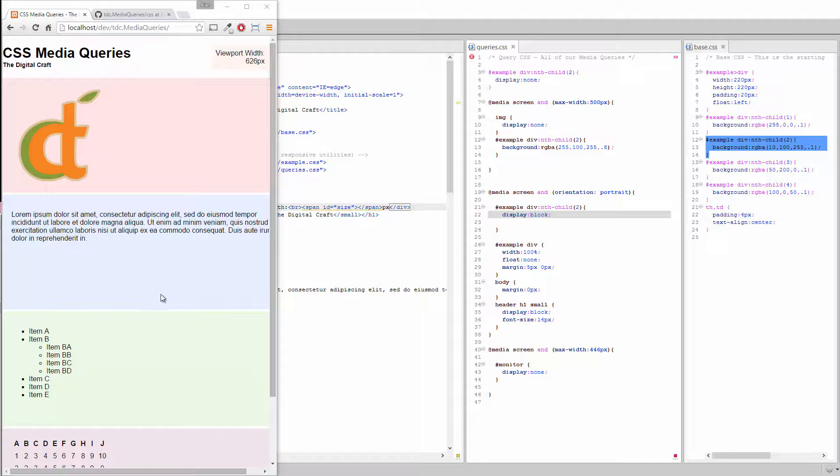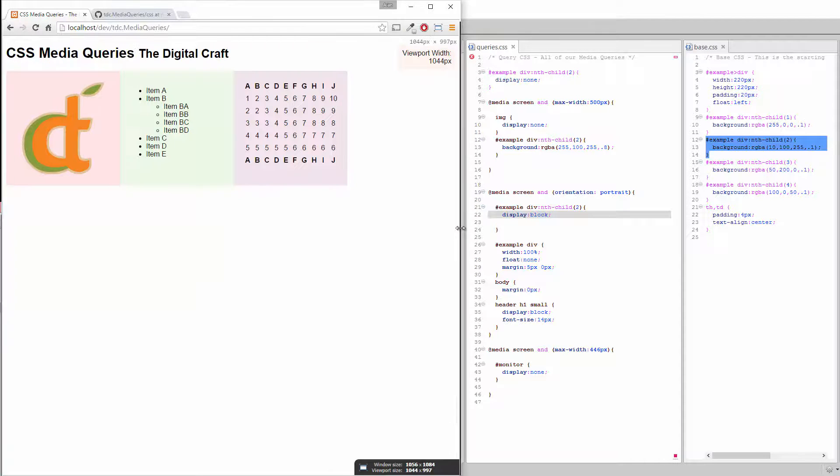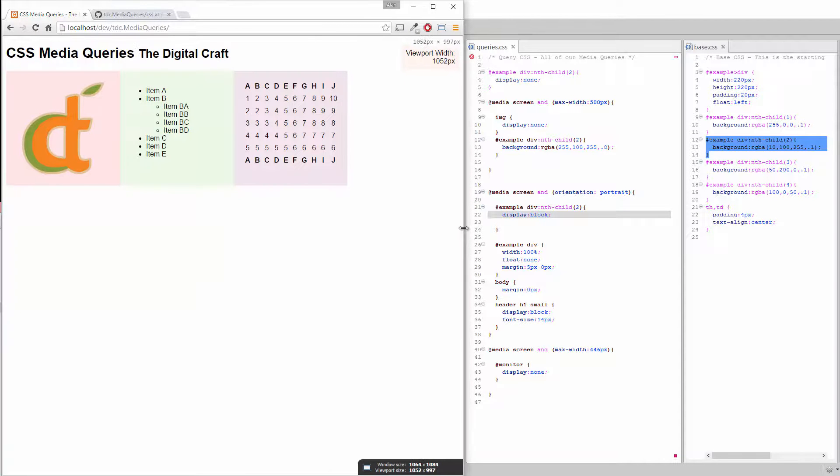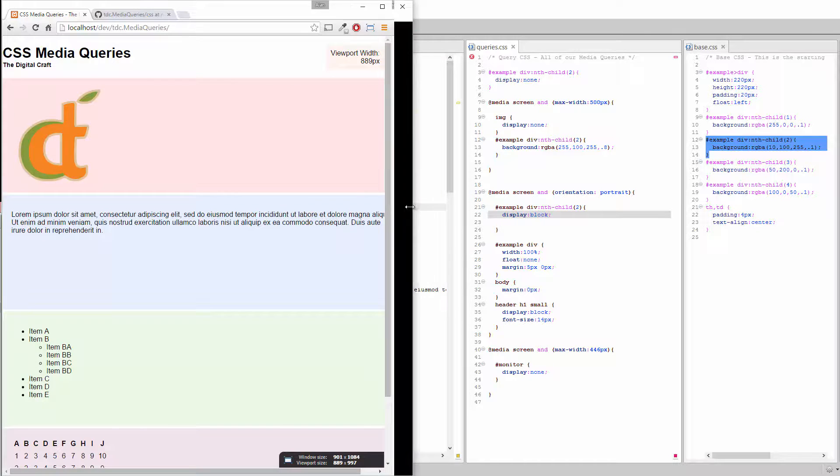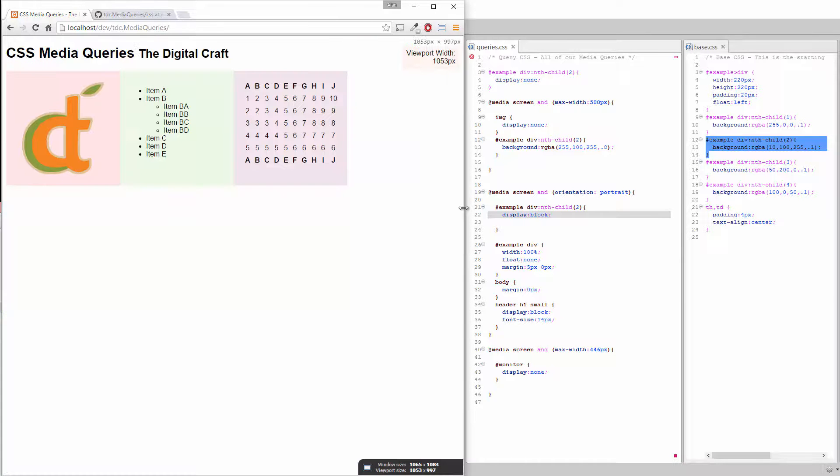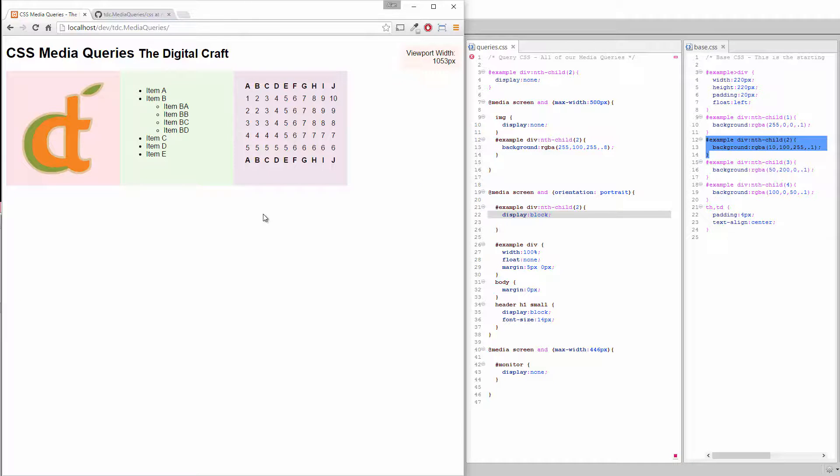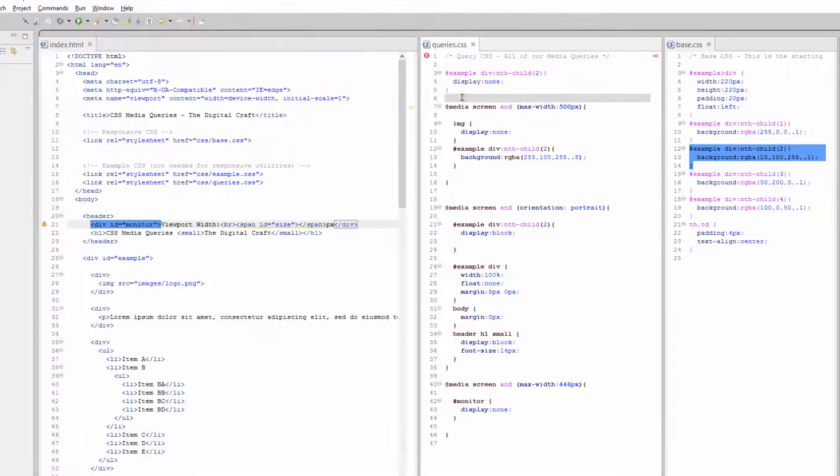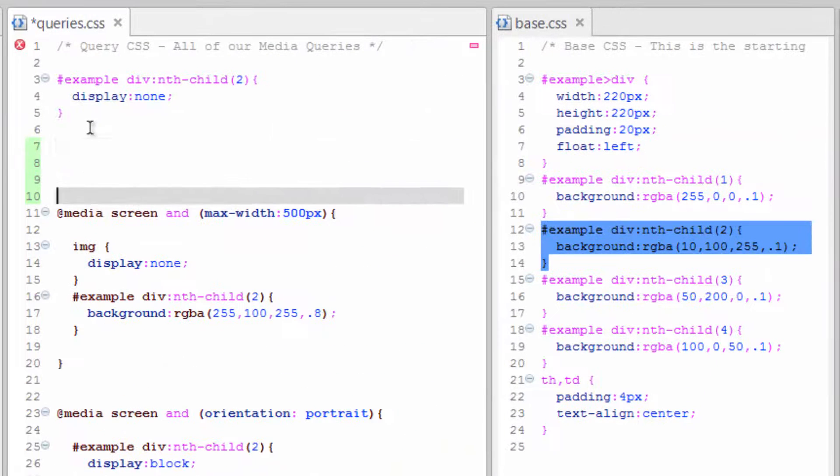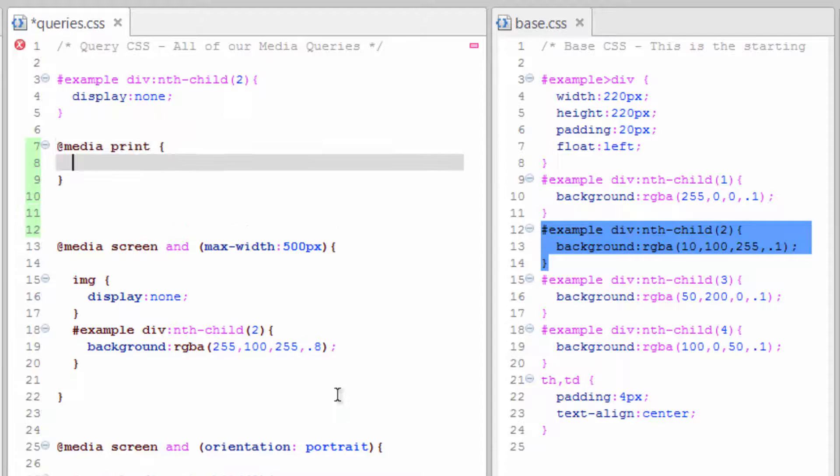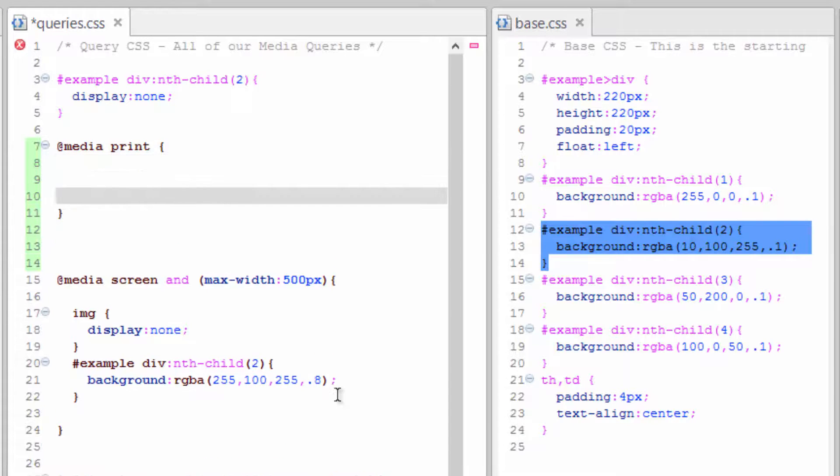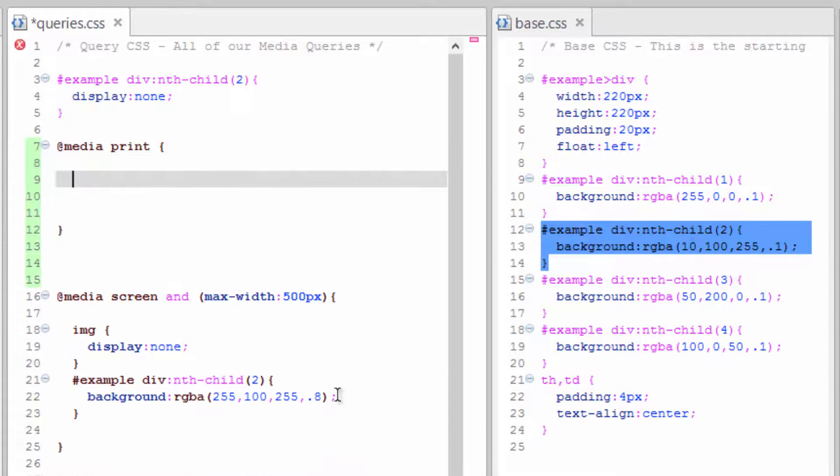Now we're going to do some rules that only apply to print. You may be wondering why you would need to do that, but being able to control what happens when somebody prints can have its benefits. Let's start here and do media print. We're basically just saying whenever we're in print...